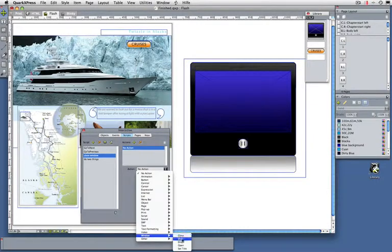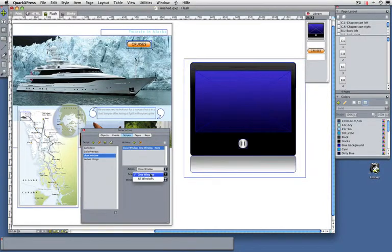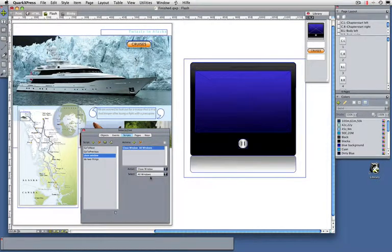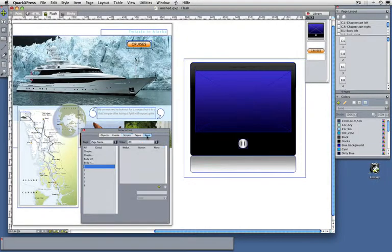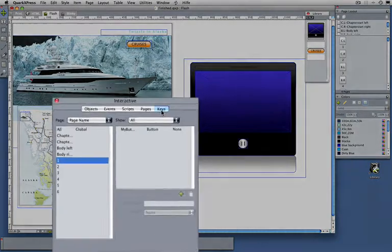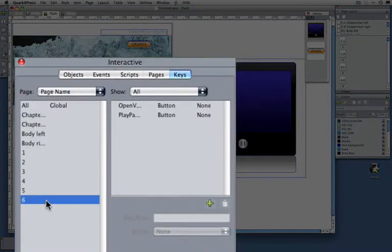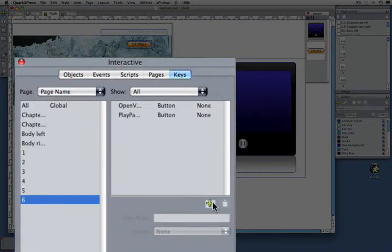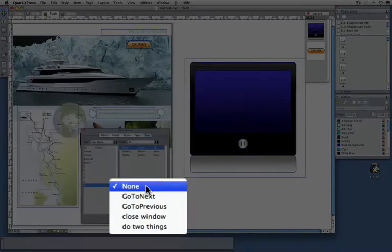So close window, all of them. This one I want to execute when my user presses a certain command, maybe like the Q key. So here in my Keys tab, for global pages or master pages, I can assign a key. I'm going to do that for page six only, so I'm just going to press the key.